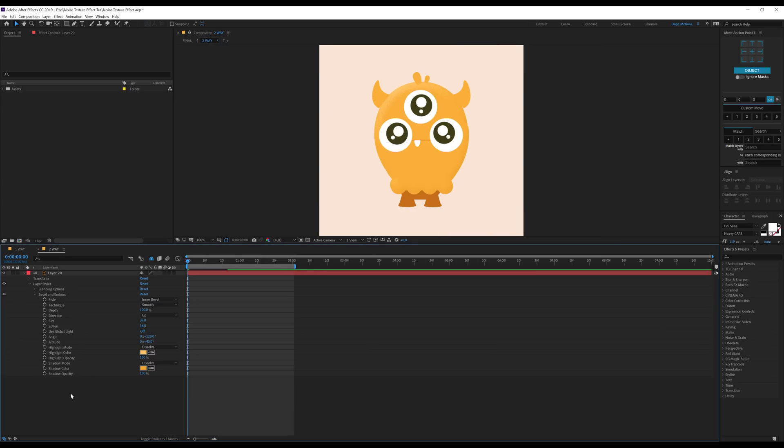So these are the two techniques of adding noise texture to your object in After Effects. I hope you enjoyed this quick tip video.